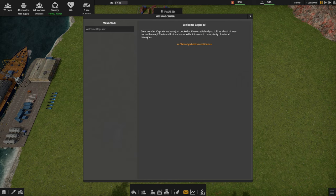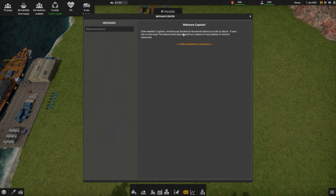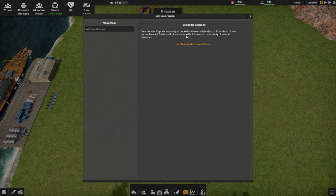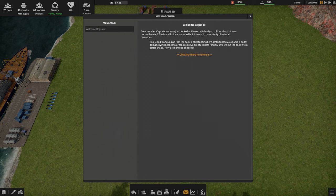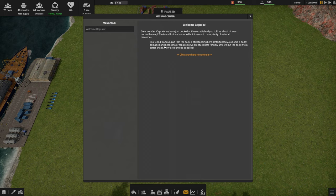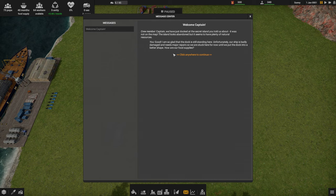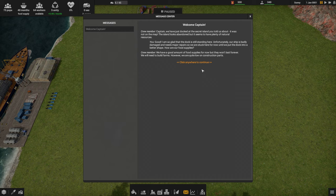We're going to do a little bit of reading here. There's some tutorial content and a little bit of story narrative to get us started. Welcome Captain. The crew member says, Captain, we've just docked at the secret island you told us about. It was not on the map. The island looks abandoned, but it seems to have plenty of natural resources.